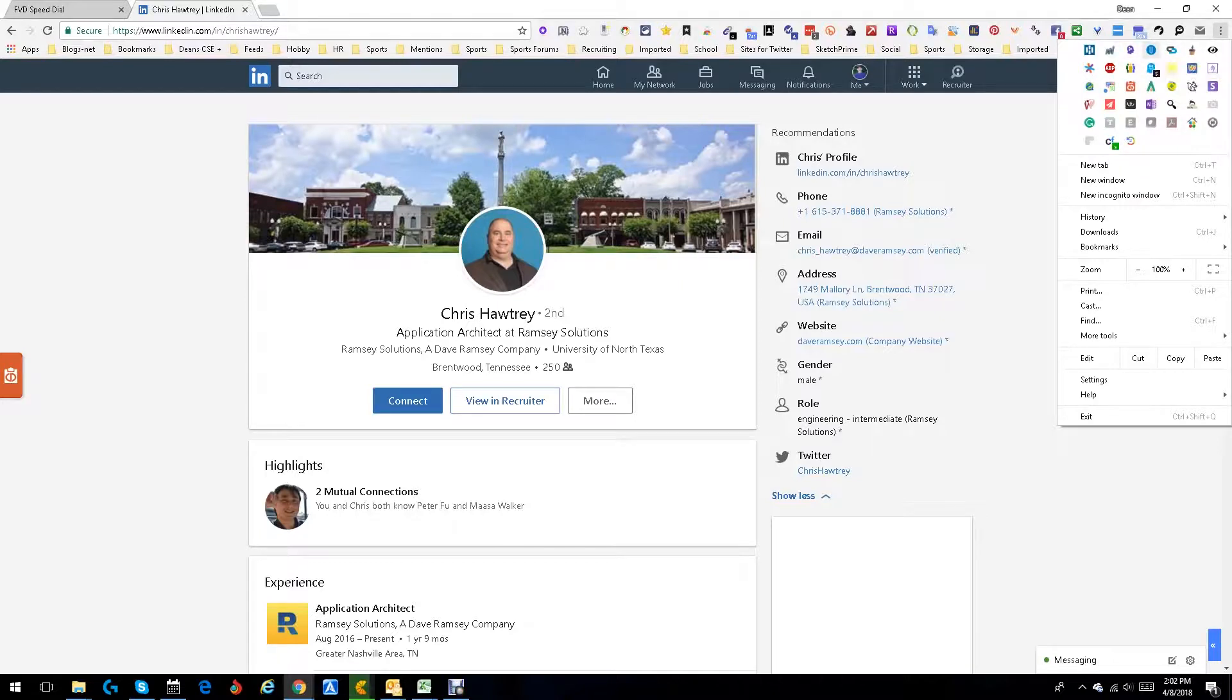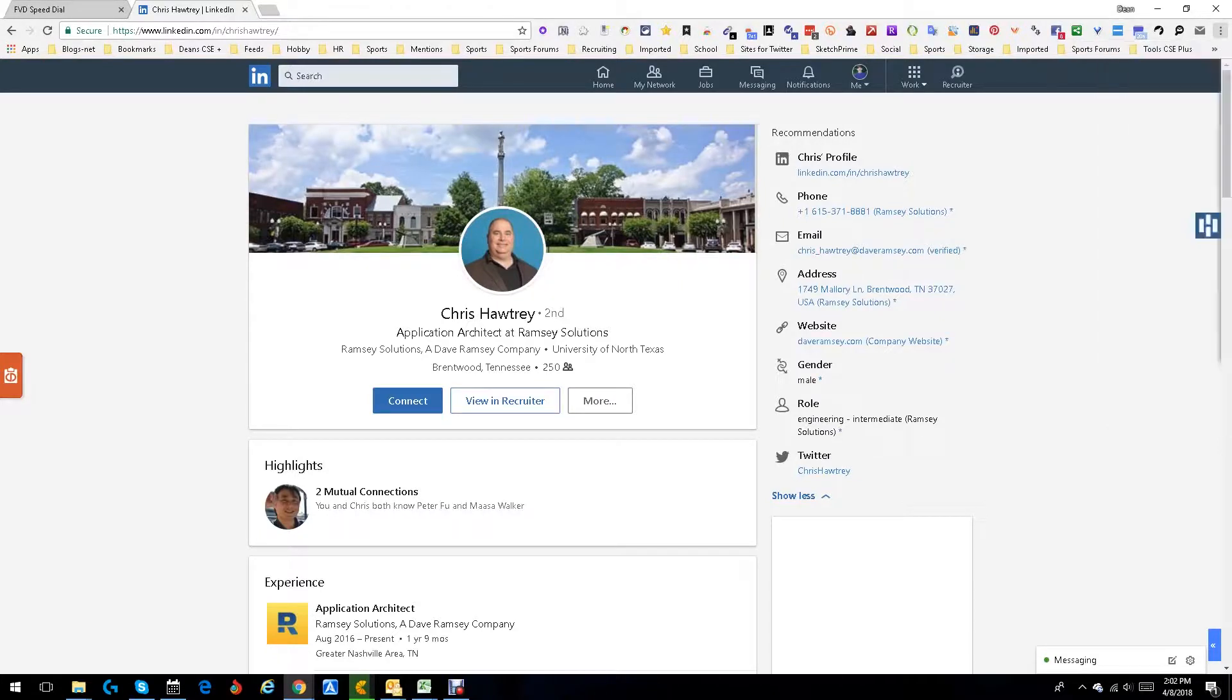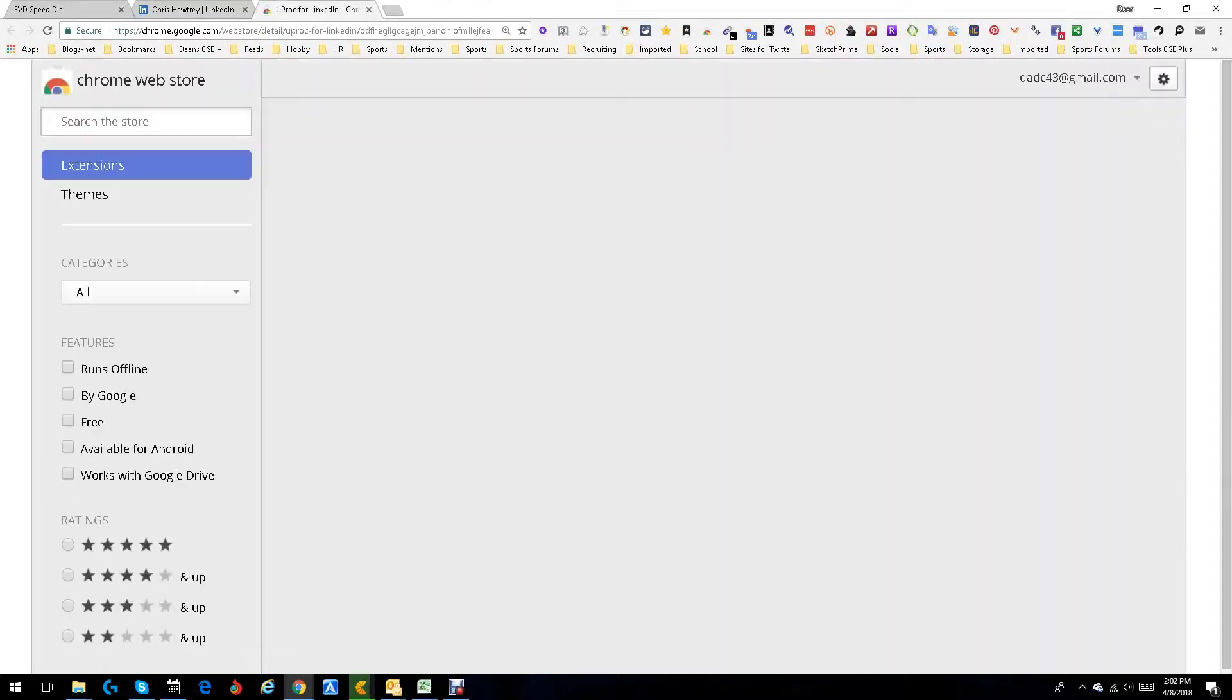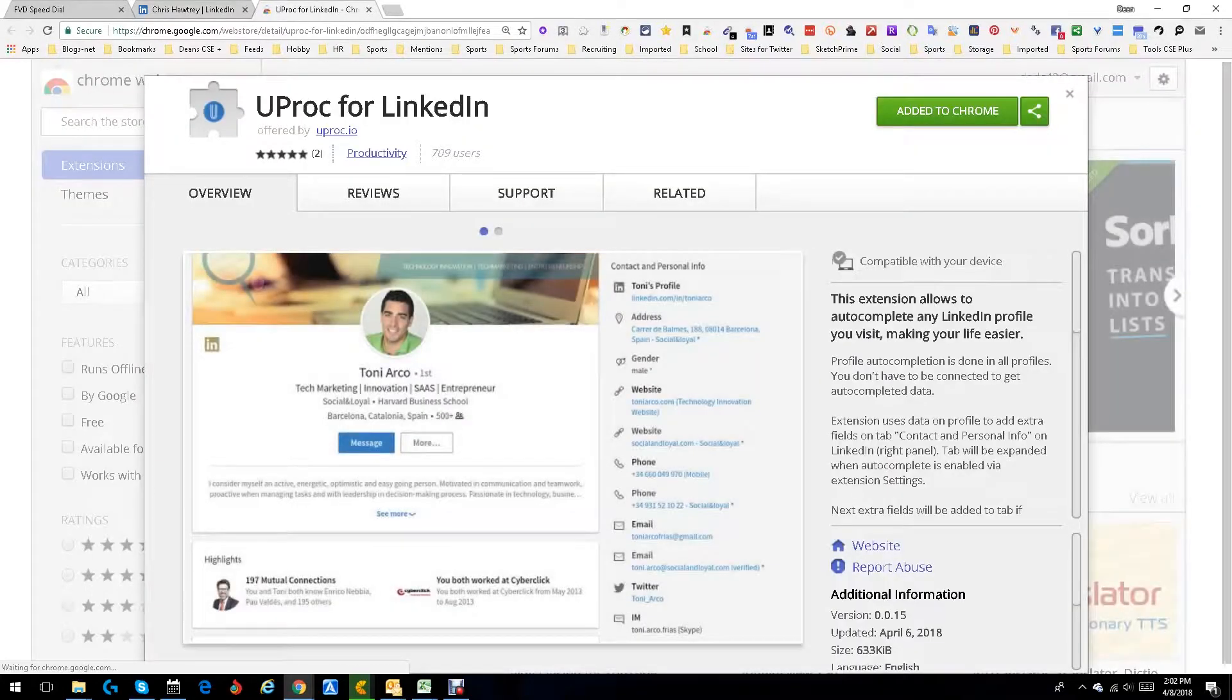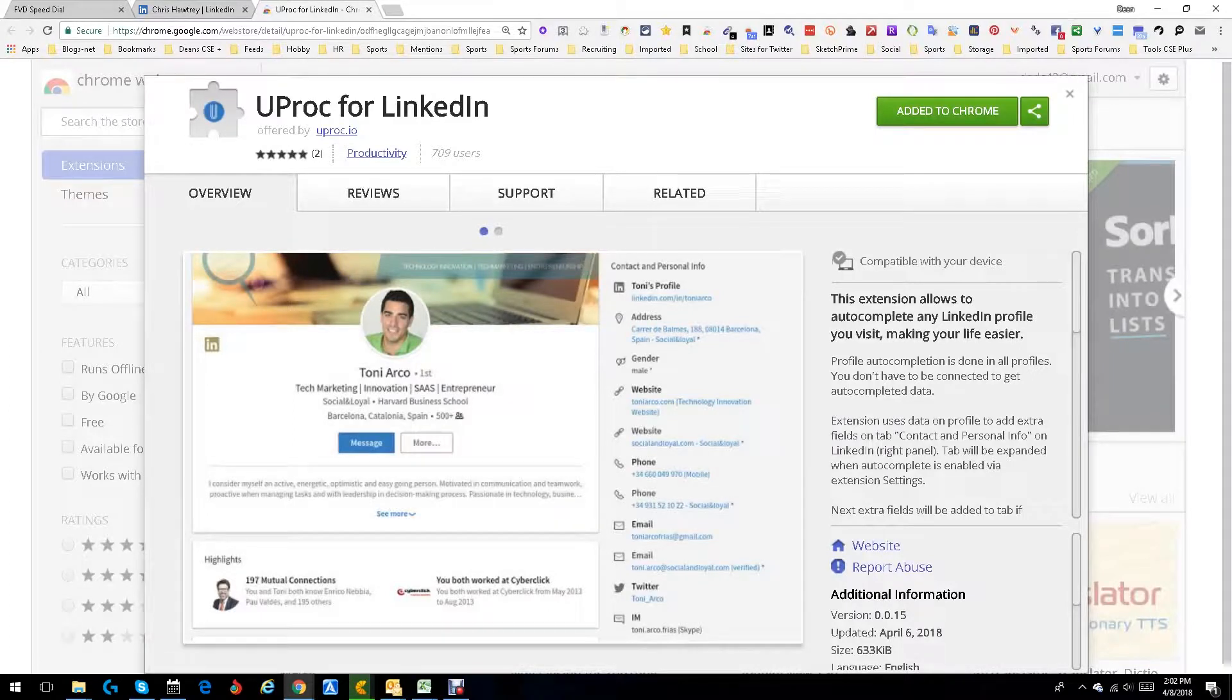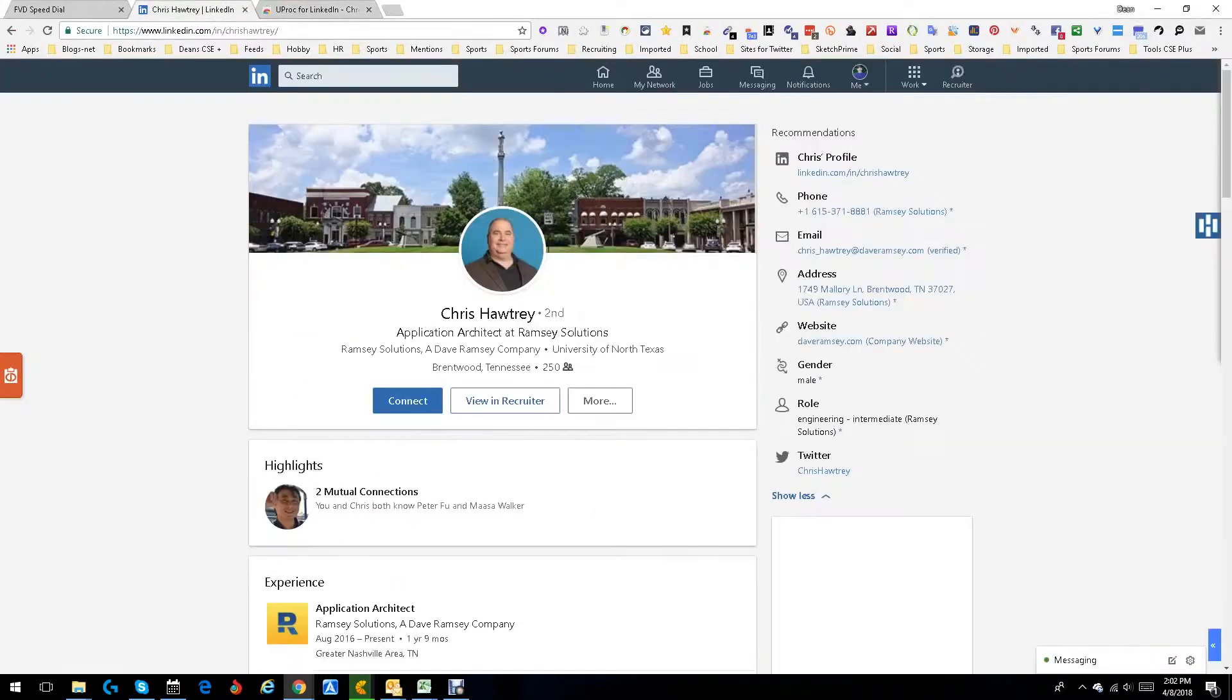There you go, YouProc for LinkedIn. So let's open the bad boy up so you can see it. Basically what it does is it expands upon information. You see all this contact information over here? You get for first, second, third, doesn't much matter. Well, that's the extension doing its job.